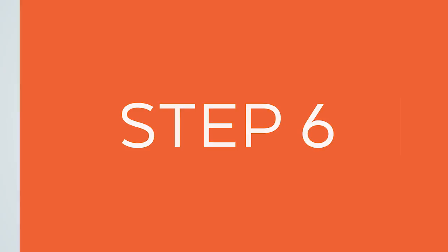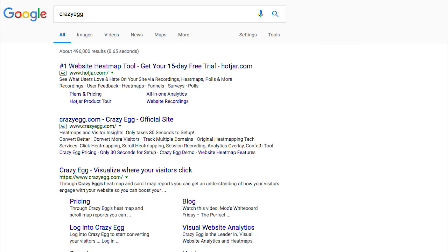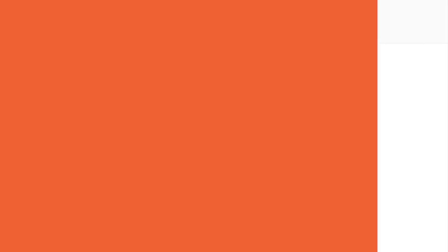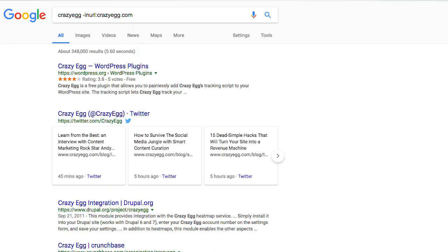The sixth query is minus inurl. Let's say your domain is crazyegg.com and you want to see who's talking about Crazy Egg other than your own website. If you just Google 'crazyegg,' it's probably going to show you your own website first. So if you type 'crazyegg -inurl:crazyegg.com,' it'll show you results from all over the web and exclude your own website.